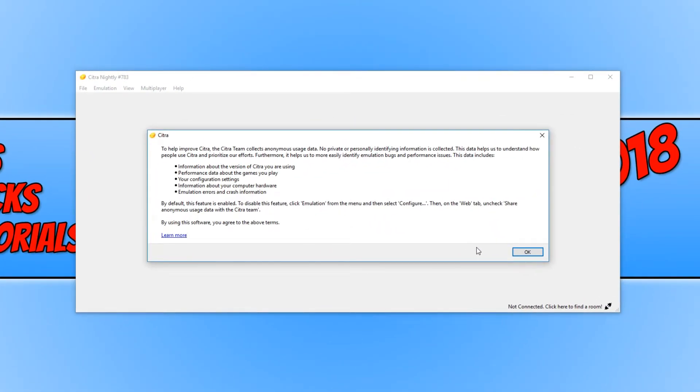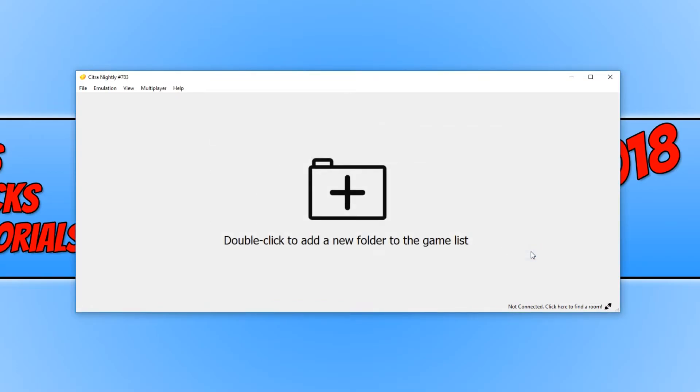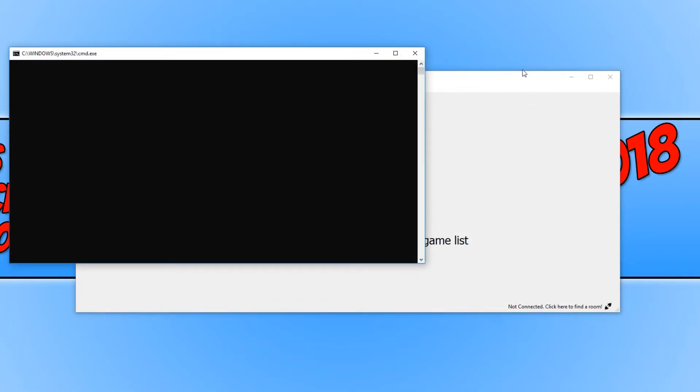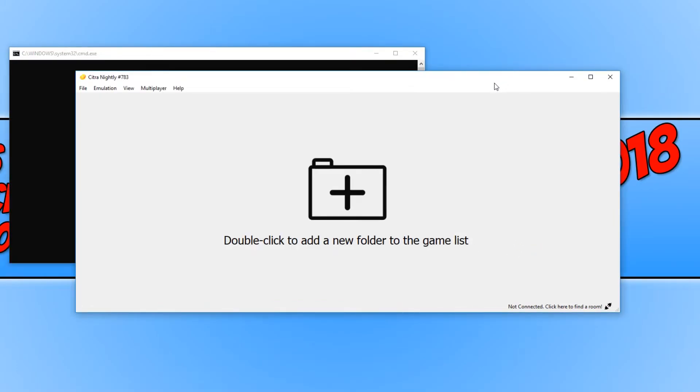You now need to go OK. And if we go to the top left hand corner of the emulator, you have file. And this is where we can load up our dumped games, which we've done using our Nintendo 3DS.